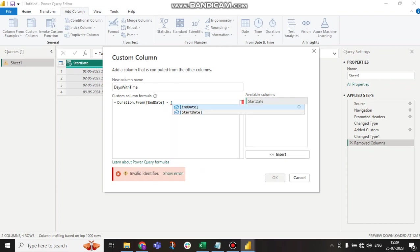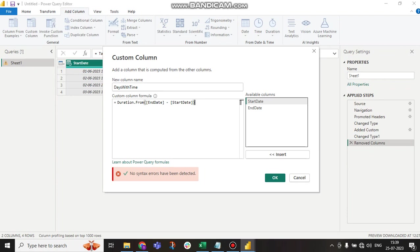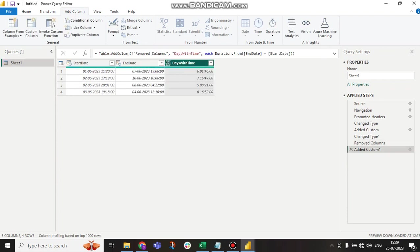Start date. If we click and apply, here you can see six days from the start date to end - six days, one hour, and 46 minutes.